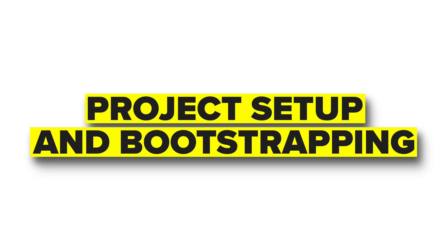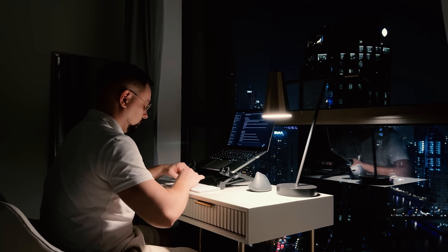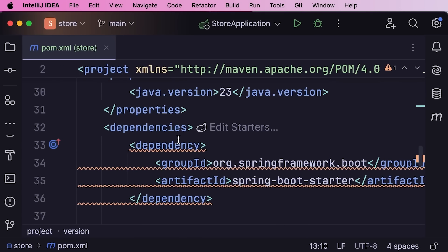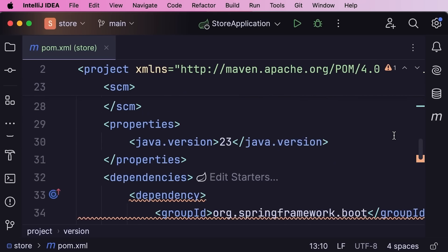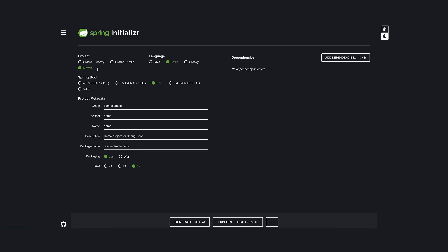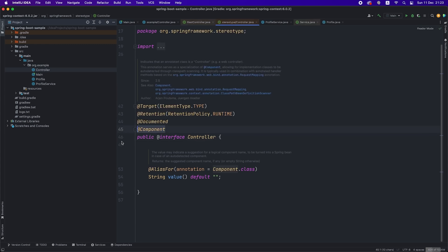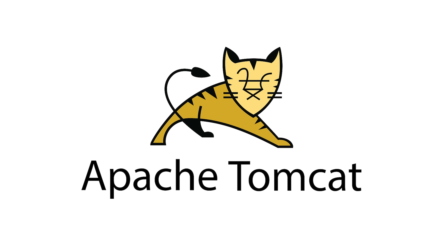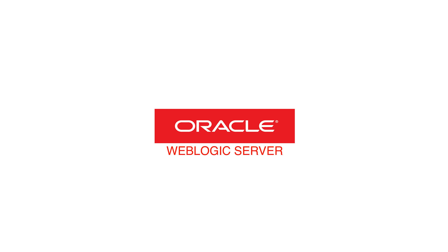Another huge difference is in project setup and bootstrapping. Starting a new project traditionally involves creating the structure, configuring build files, and setting up application contexts — along with a whole bunch of other setup tasks that can take hours or even days for complex apps. With Spring Boot, you can literally go to their website, generate a new project with your chosen dependencies, and have a running application in minutes. The deployment model is completely different too. Traditional Spring applications typically get packaged as WAR files that you deploy to external application servers like Tomcat or WebLogic. This works fine, but it adds complexity and dependencies on external infrastructure.